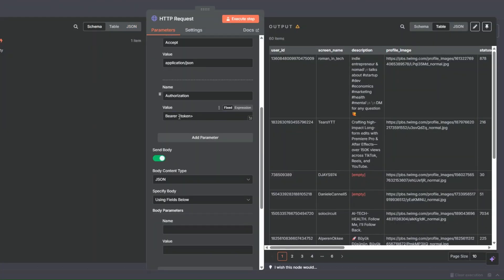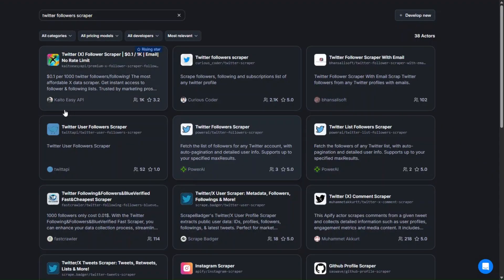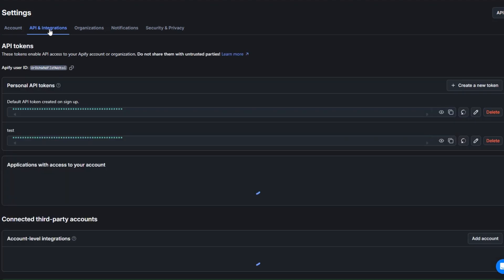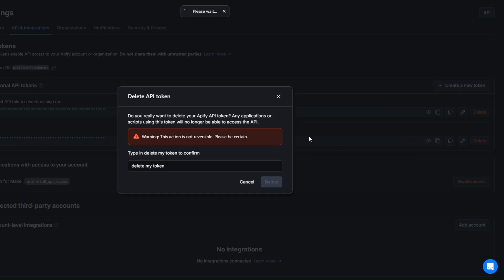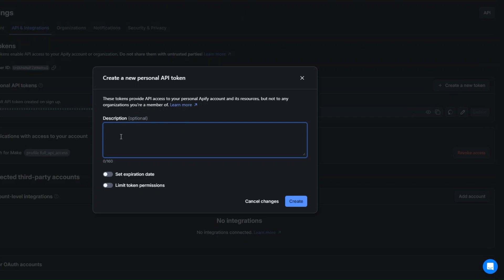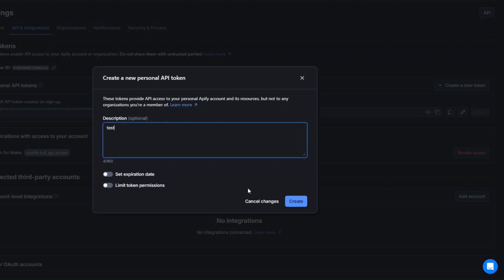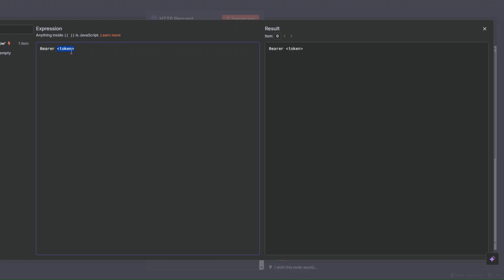After adding the actor ID, we'll add our API token. I'll click on Expression to point to the token field. To find our token, I'll go back to Apify, click on Settings, then API and Integration. I'll create a new token by clicking 'Create a New Token', give it a description like 'test', click Create, and then copy the token.